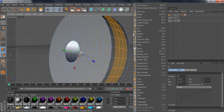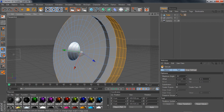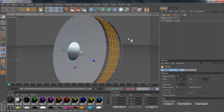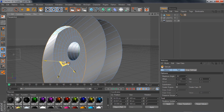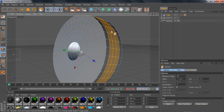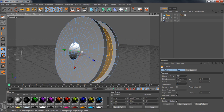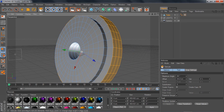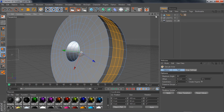Extrude just pulls whatever is selected out, like so. One thing I forgot to explain: this move handle is not what pulls anything out — this just moves everything. You're going to be clicking outside, then left-clicking and dragging your mouse: right is out, left is in. Don't use the move handle because you're not going to go anywhere with that. Our next tool is Extrude Inner.